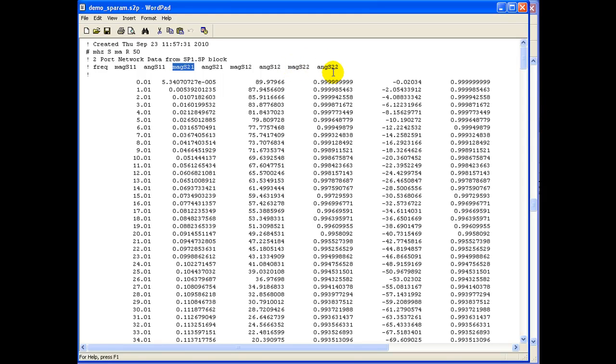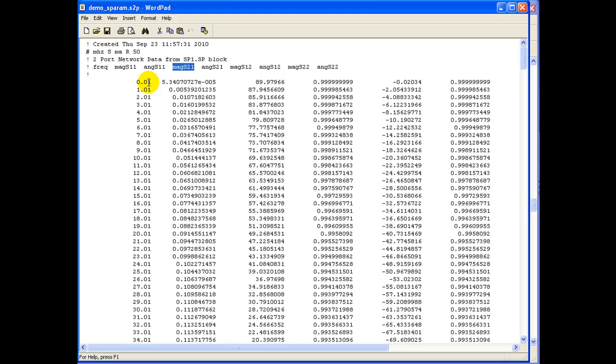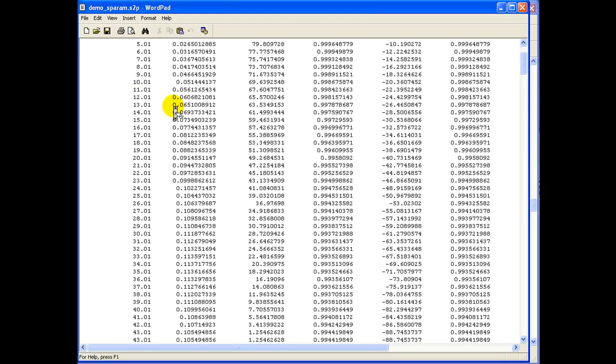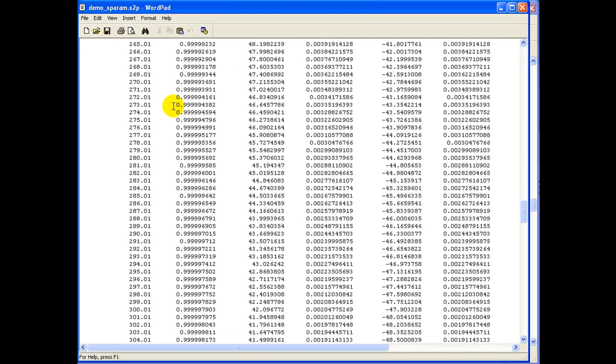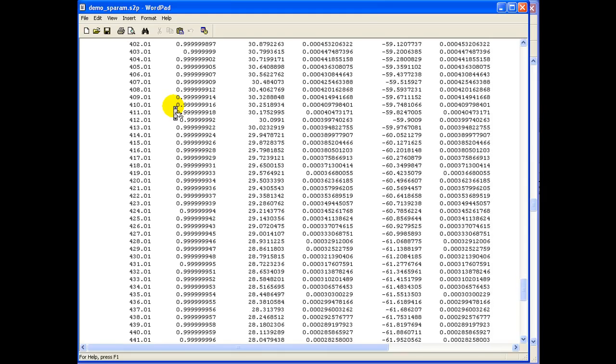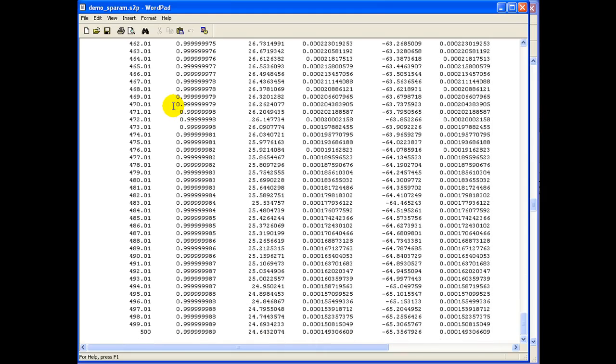So all in all for two port S-Parameter files we will have nine columns as displayed here and we know it is proceeding from 0.01 megahertz right up to 500 megahertz for which we have performed the simulation in the last experiment.